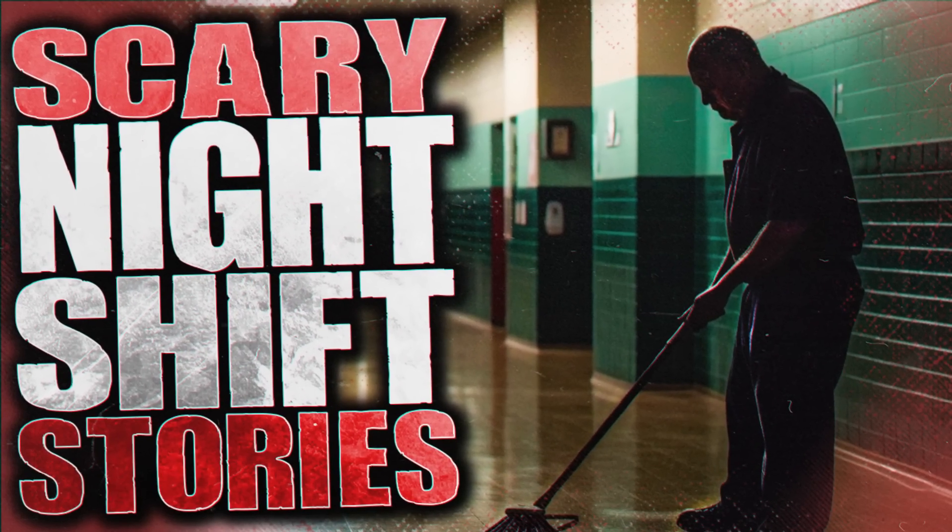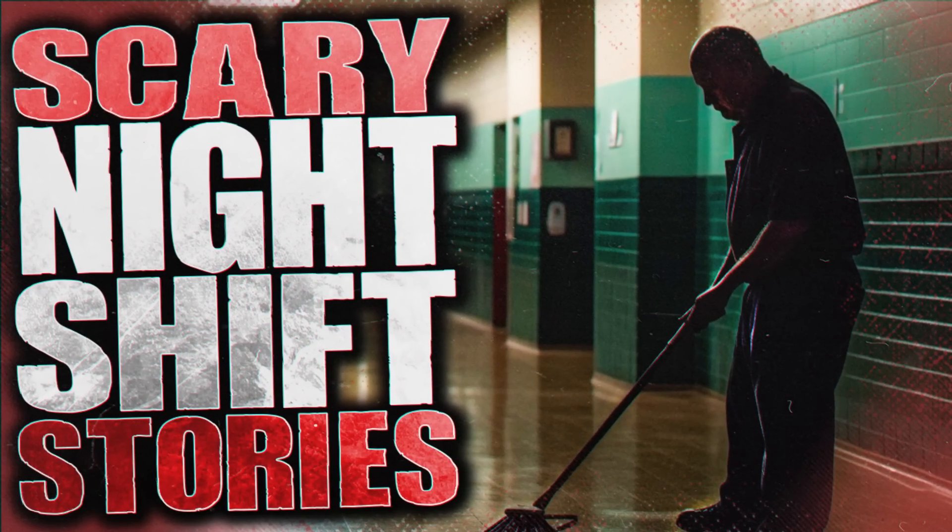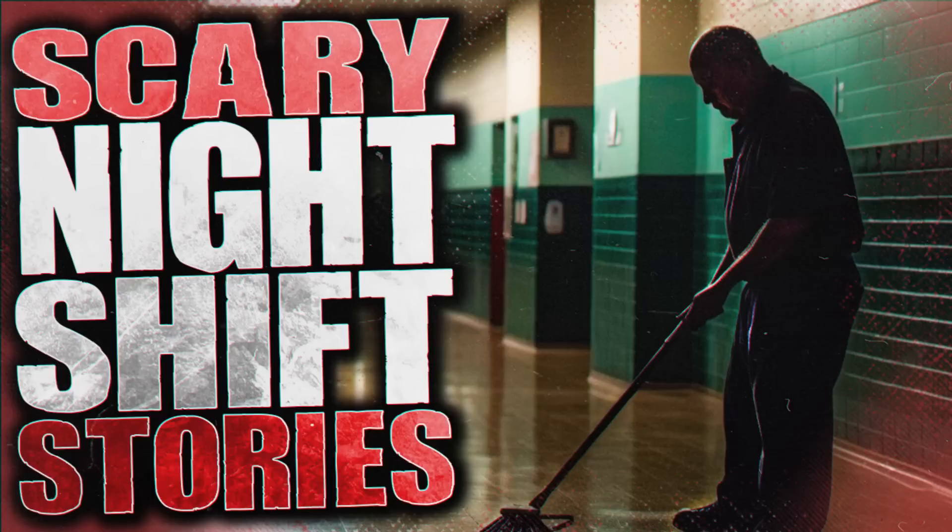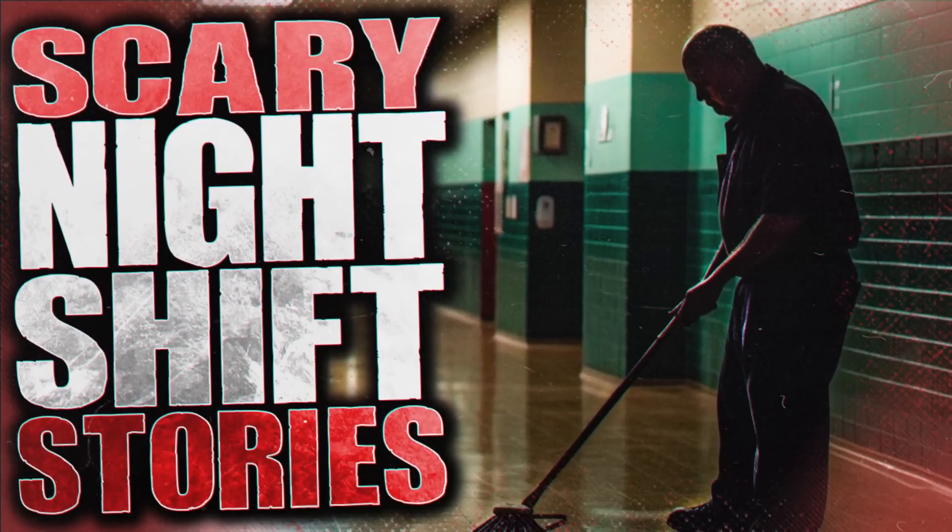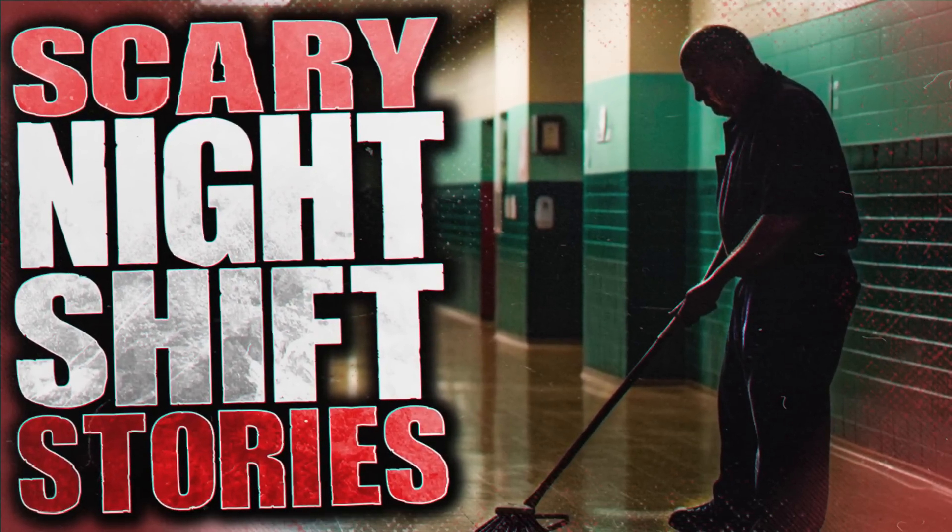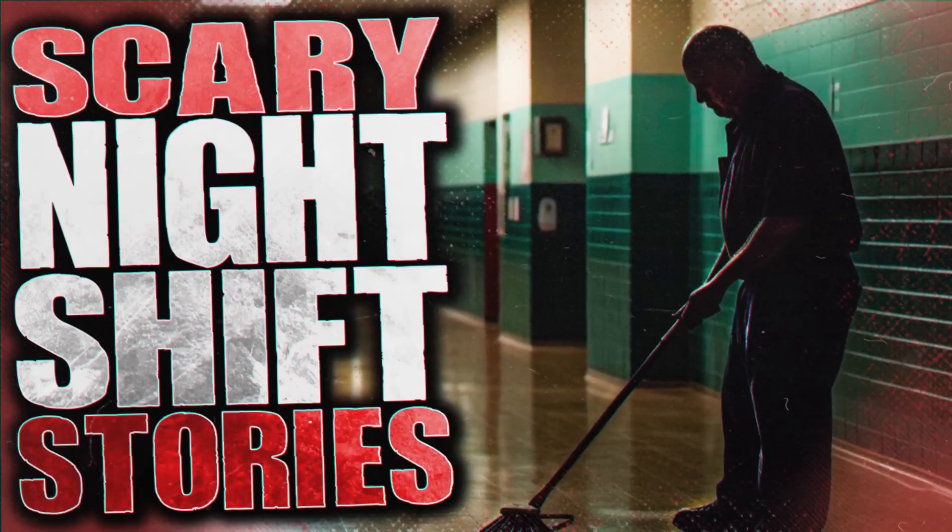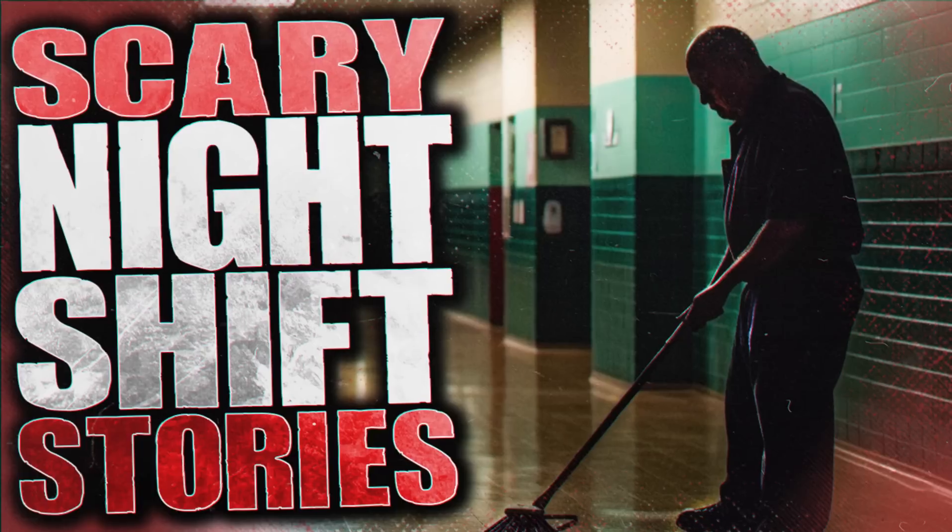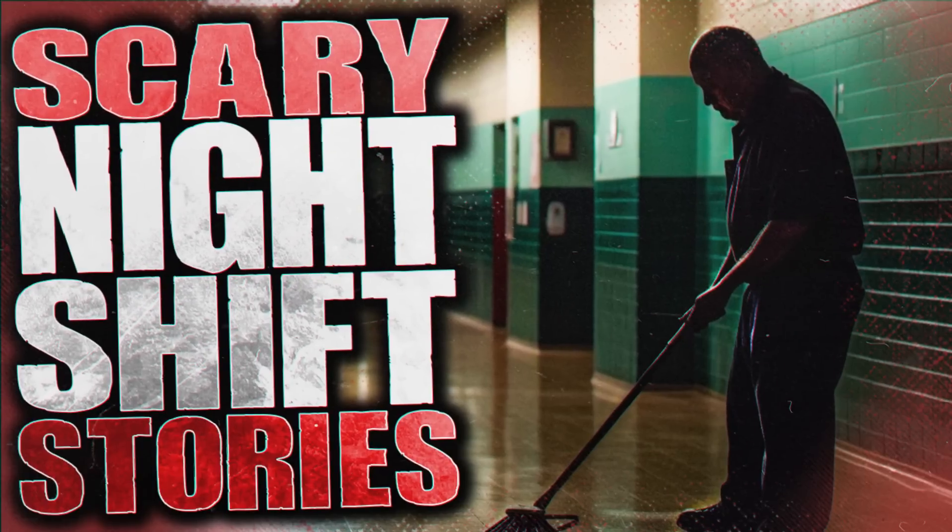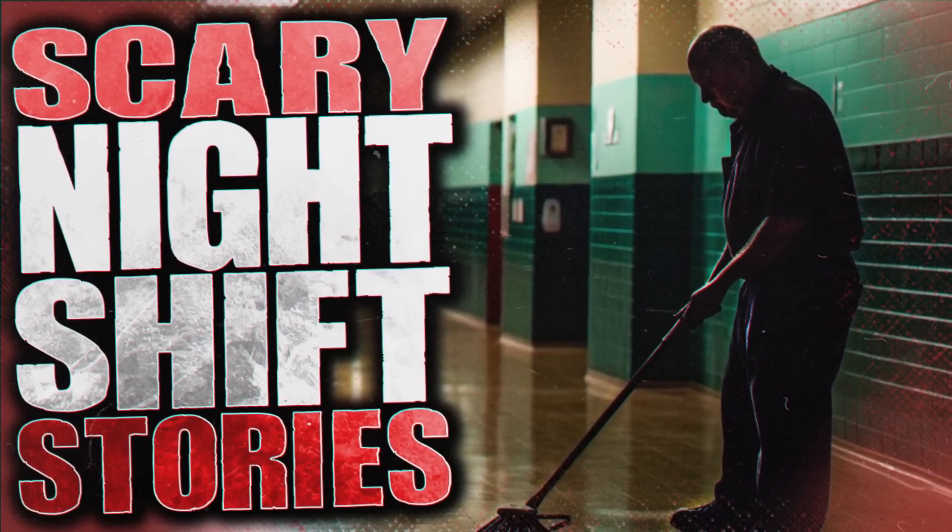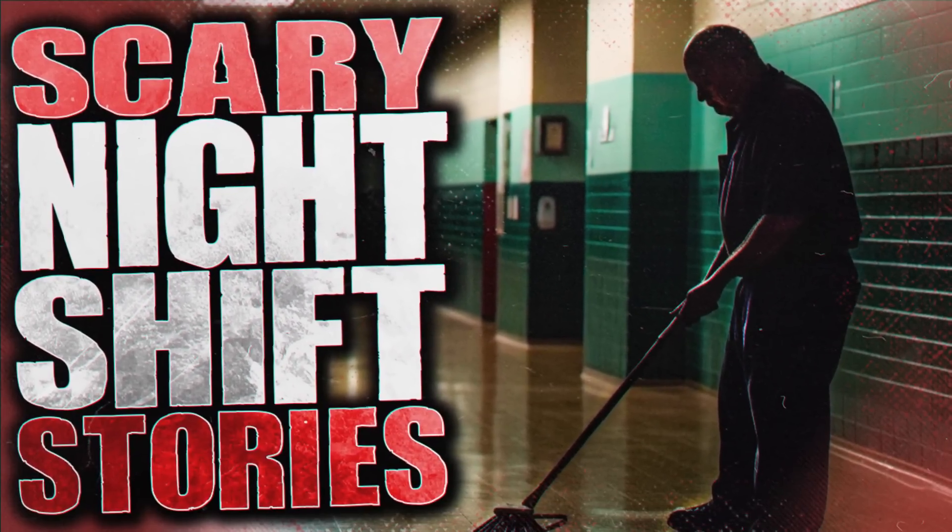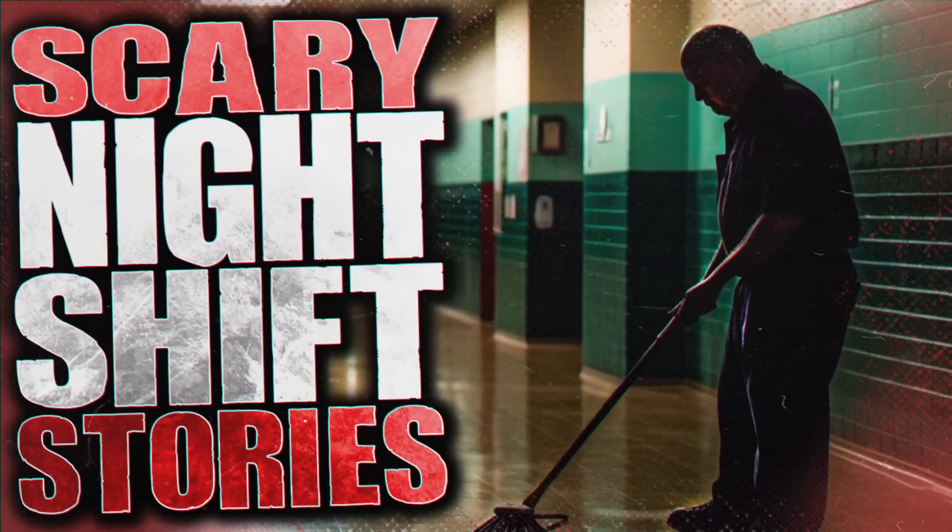Hello, this is Bad Vibes. Today's stories are all about work, whether it's night shift, creepy employees, bosses, or even the crazy customers. Please hit that like button if you enjoy, and sit back and relax.